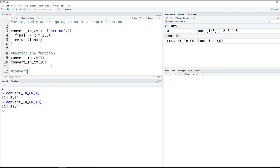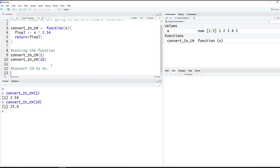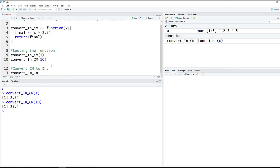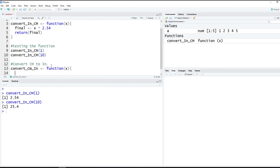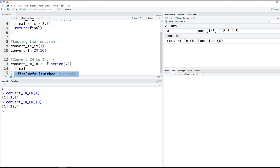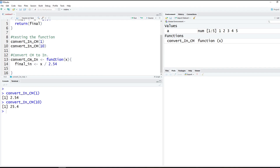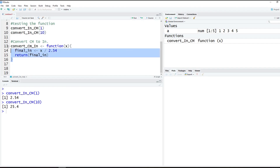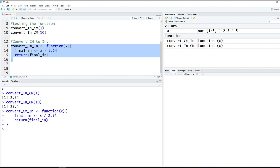Now let's create a second function — let's do this backwards and convert centimeters to inches. We'll add a comment 'convert centimeter to inches'. We write the function name centimetersToInches, assign it with the arrow, use the function keyword with argument x, and a curly bracket. Inside, we'll call the result 'finalN' for inches, which equals x divided by 2.54. Then we return finalN. We copy and paste this into the command below and it runs.